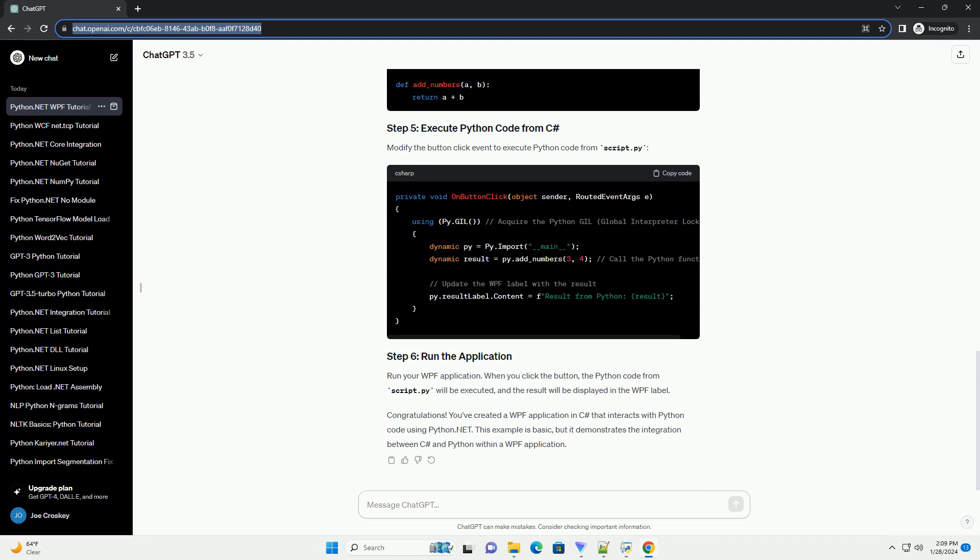In this tutorial, we'll explore how to use Python.NET with WPF to create a simple desktop application. Before we begin, ensure you have the following installed. You can install the Python.NET package using pip. Let's create a simple WPF application using Python.NET. We'll create a window with a button that displays a message when clicked. First, create a XAML file, mainwindow.xaml, to define the user interface of our application. This XAML file defines a simple window with a button.